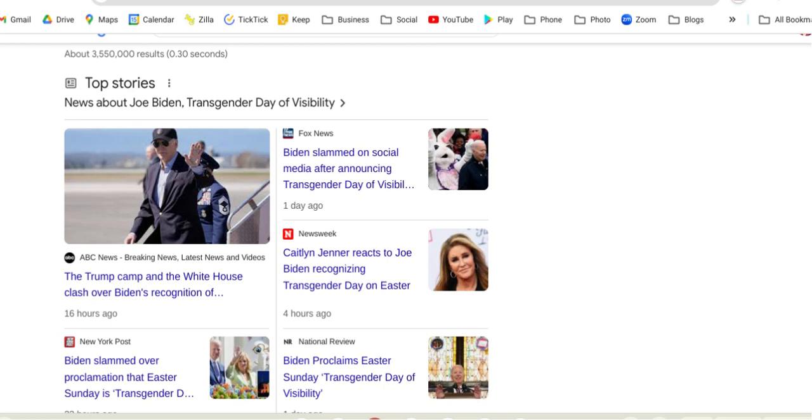The true day to celebrate Resurrection Sunday, the resurrection of the Lord, the crucifixion would be during the true biblical Passover and Days of Unleavened Bread, which will fall on like April 22nd and 23rd this year. You can look into that.